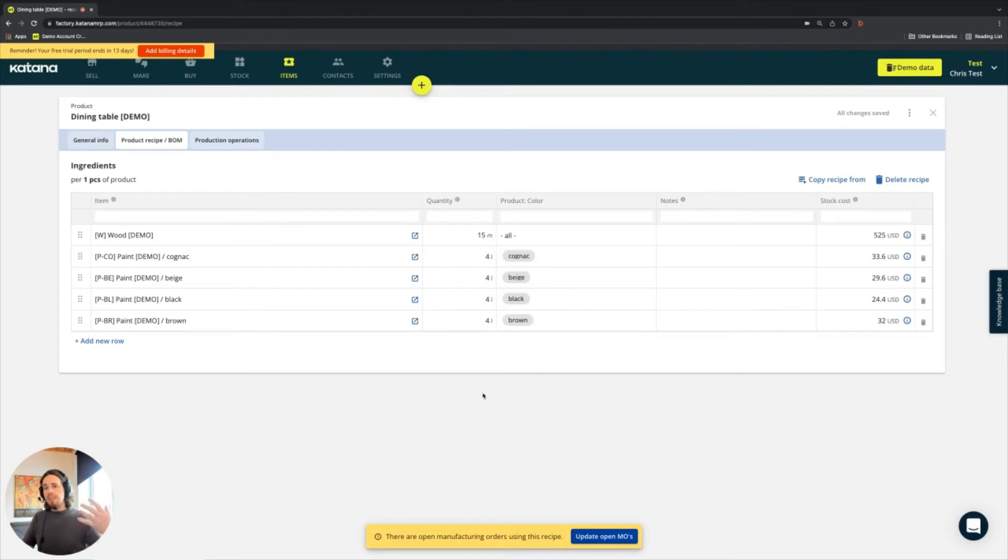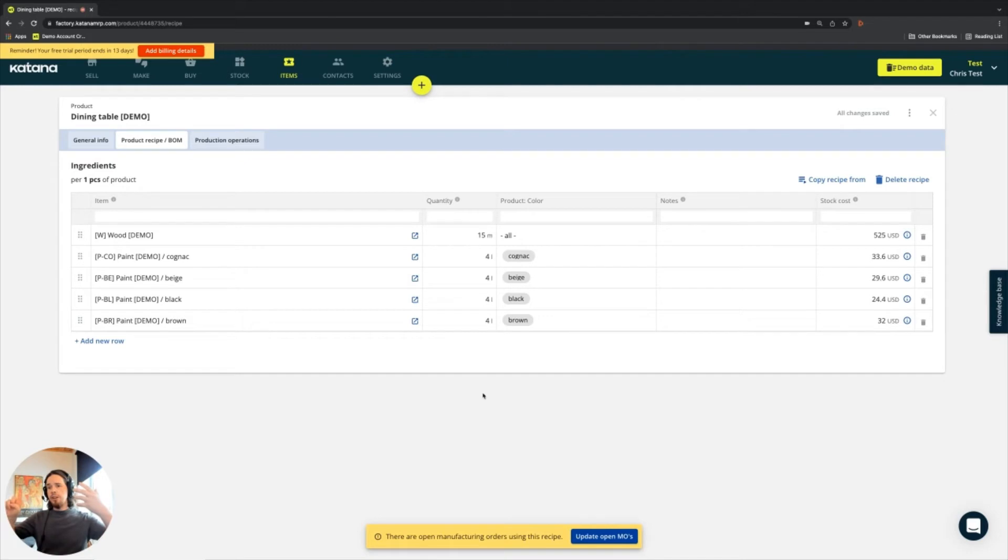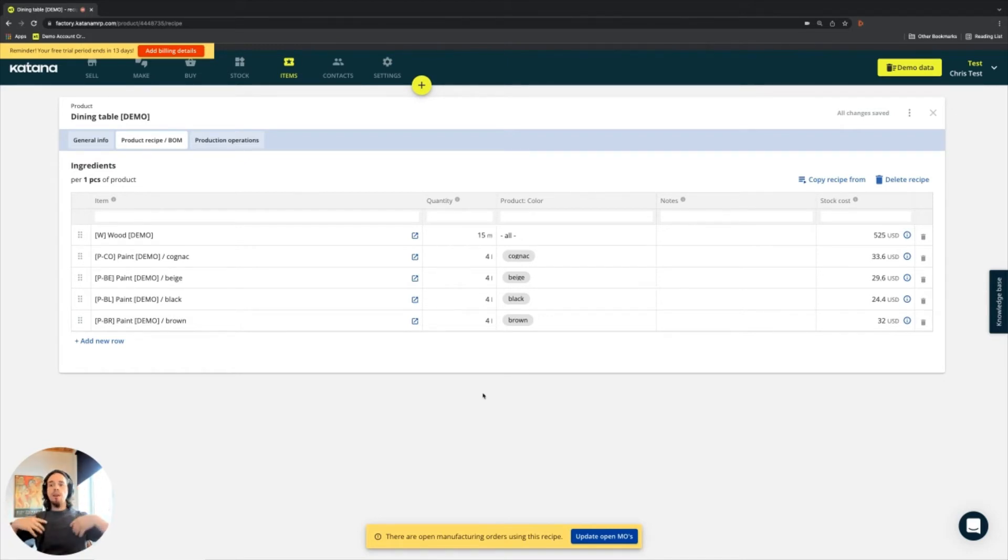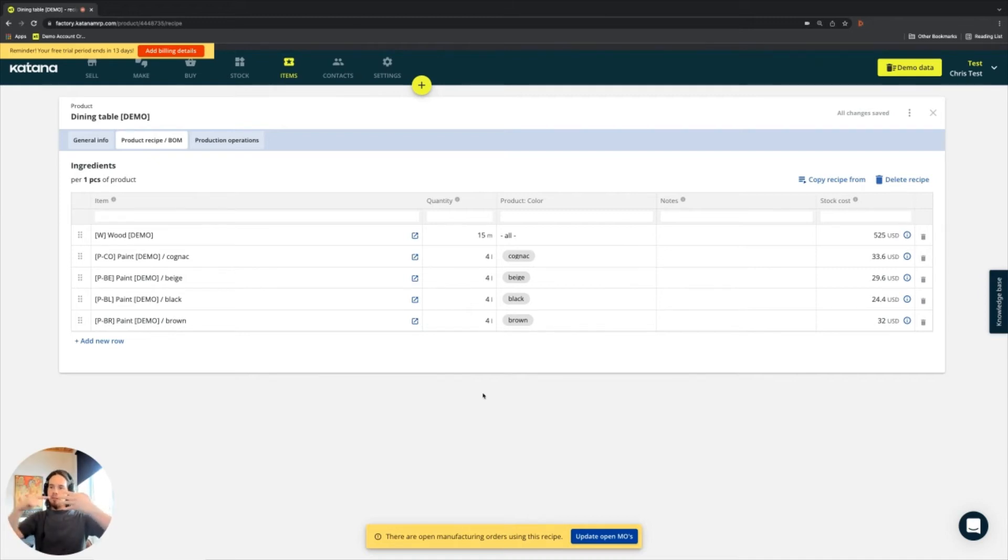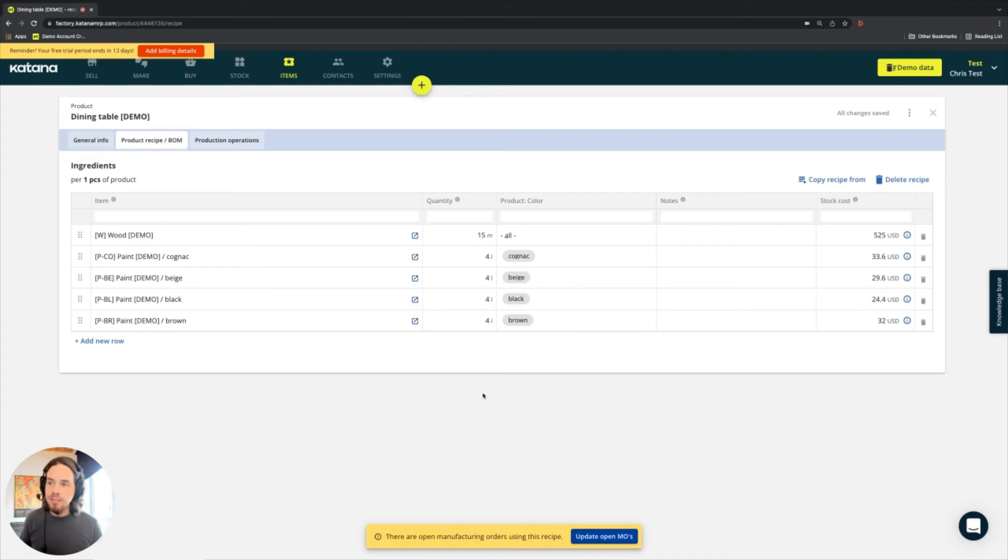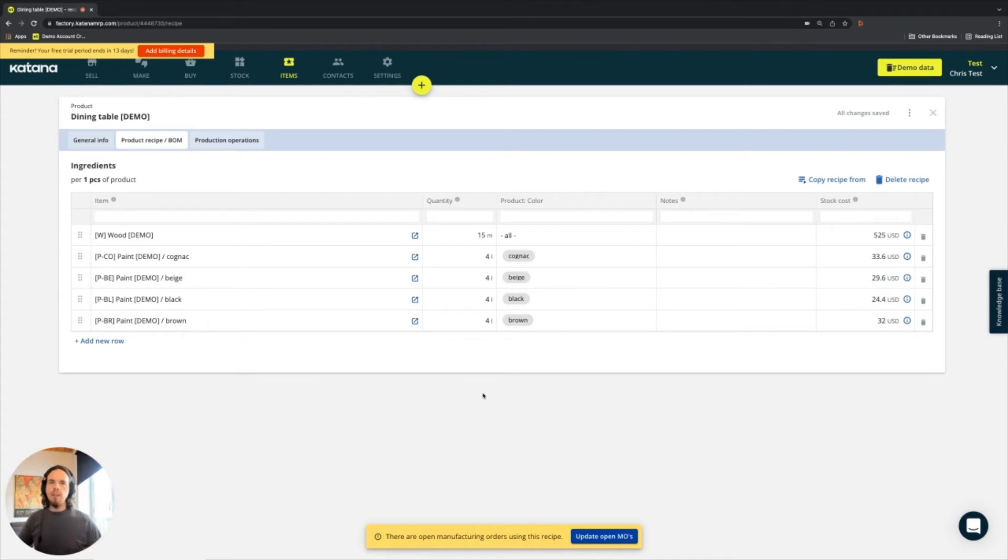So what I've done here is I've mapped all of the product variants to one ingredient. So anytime a manufacturing order is going to be created for any of those four variants, then the wood ingredient product will always appear in the ingredients list of the manufacturing order. And it will always give a quantity of 15 meters.